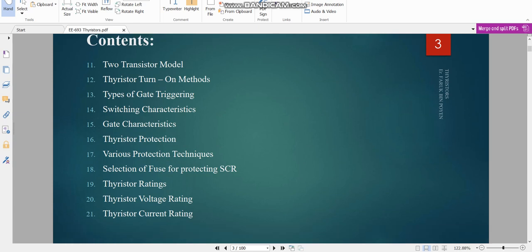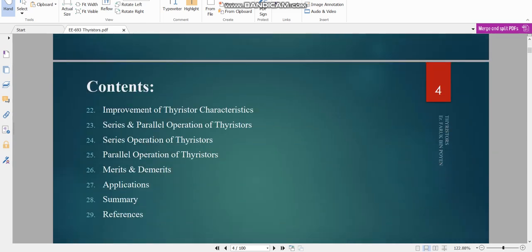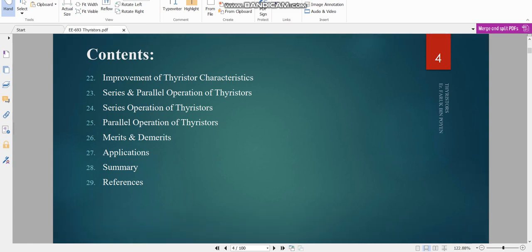Next we come to the two-transistor model, thyristor turn-on methods, types of gate triggering, switching characteristics, gate characteristics, thyristor protection, various protection techniques, selection of fuse for protecting SCR, thyristor ratings — that means voltage and current rating — improvement of thyristor characteristics, series and parallel operation of thyristors, their merits and demerits, applications, summary, and references.